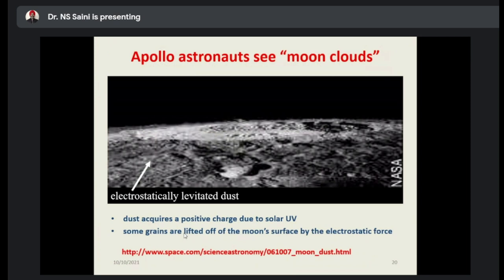Here dust can be seen — this is some kind of electrostatically levitated dust. The dust charges are due to the solar ultraviolet radiation. Some grains are lifted off the moon's surface by electrostatic force. This can be seen in the link provided. This is what Apollo astronauts saw as moon clouds — how they are just levitating. These are given by some space emission like this.